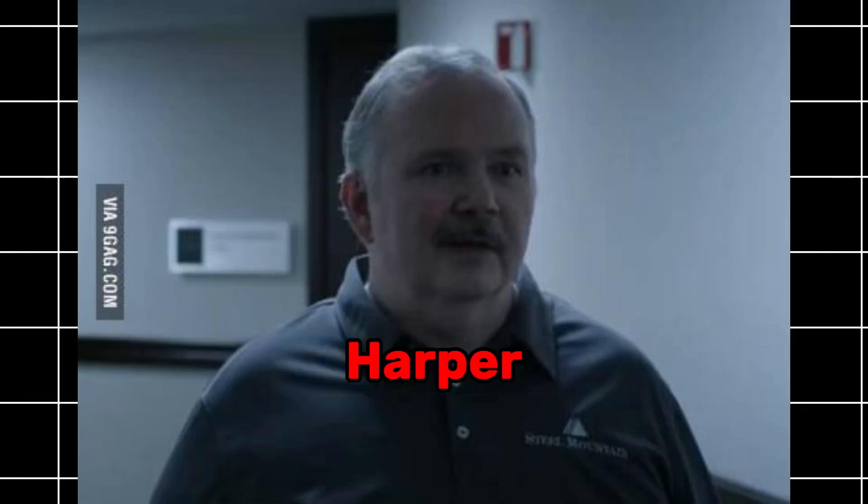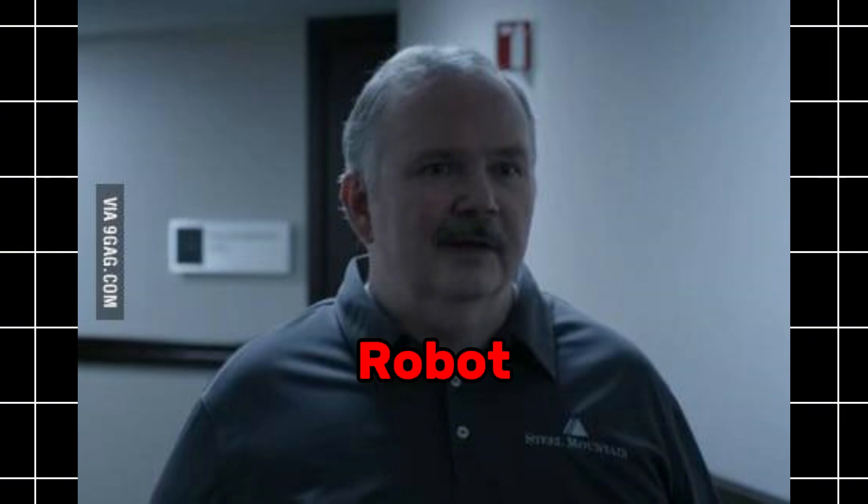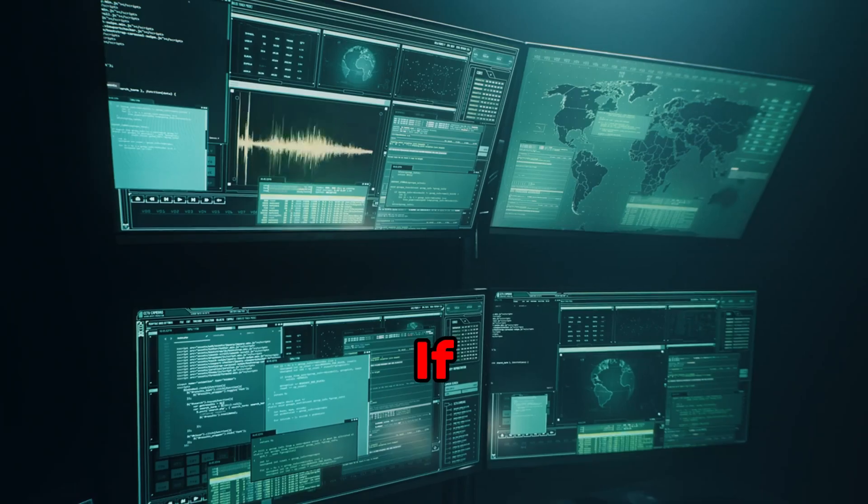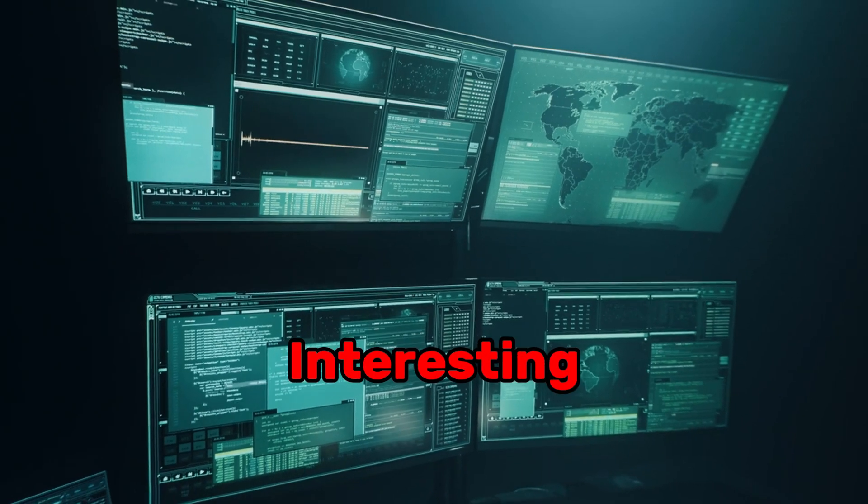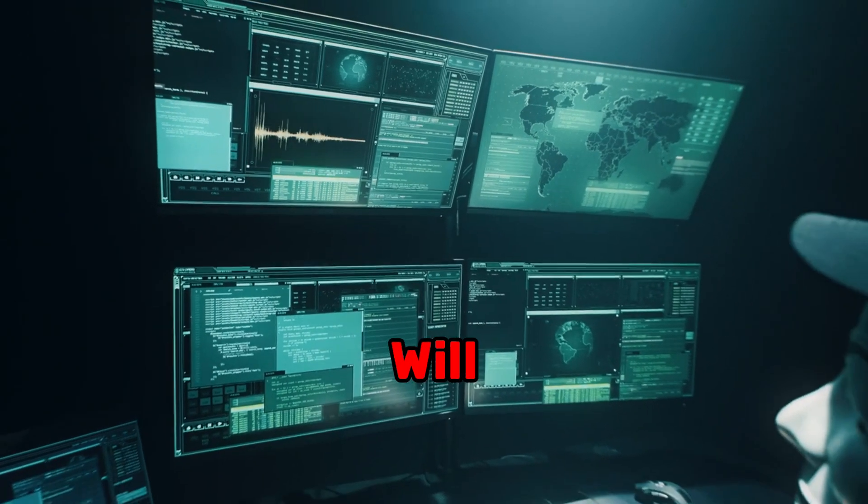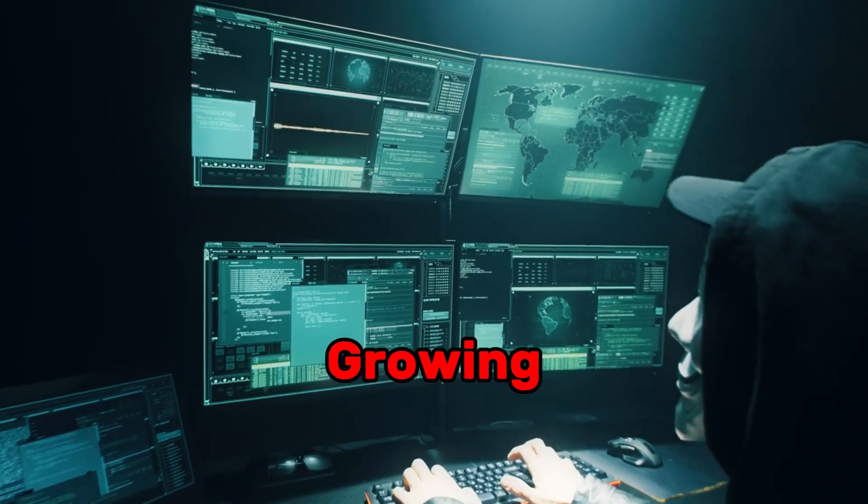Think Bill Harper from Mr. Robot. If you find this interesting, then you will love our quickly-growing academy.